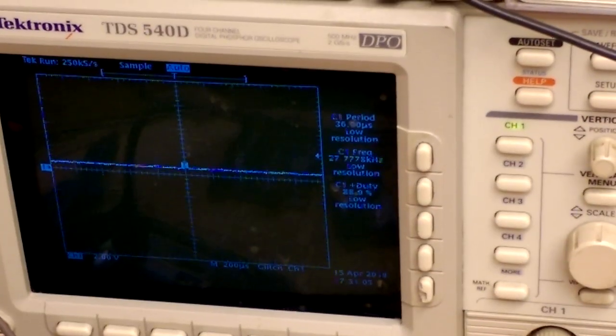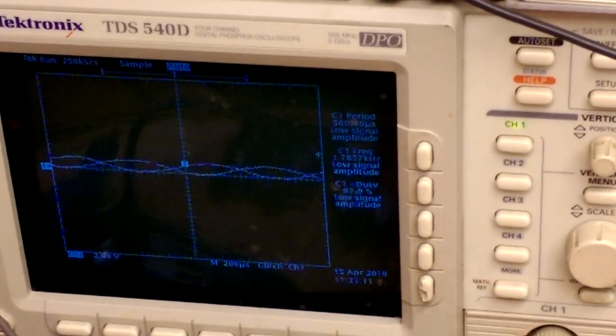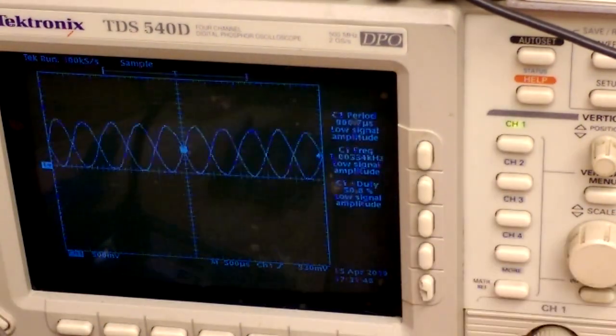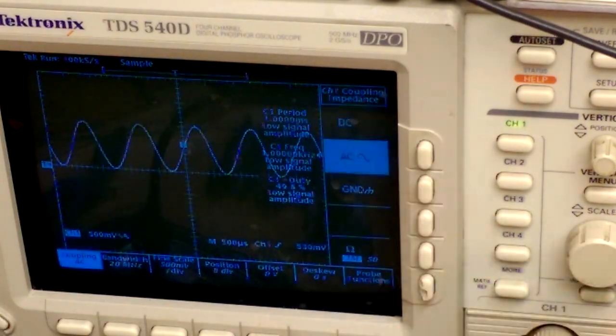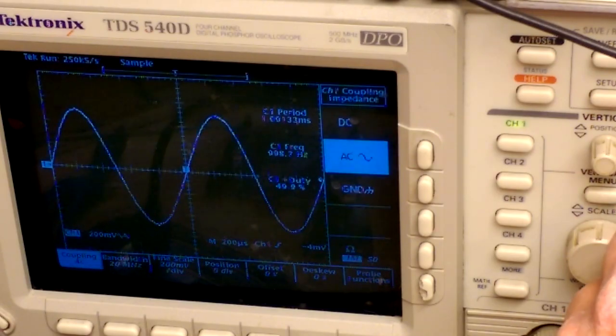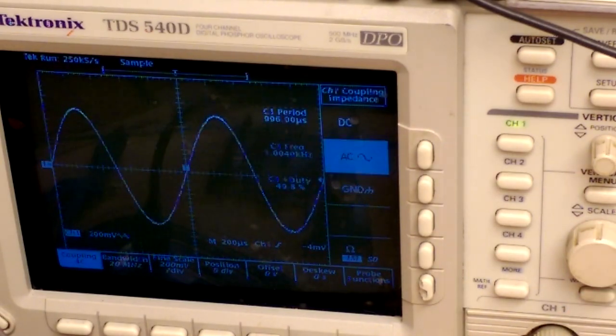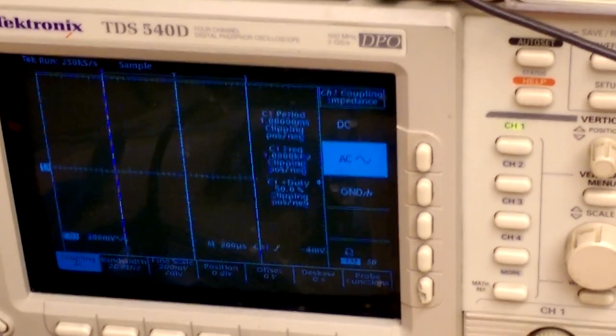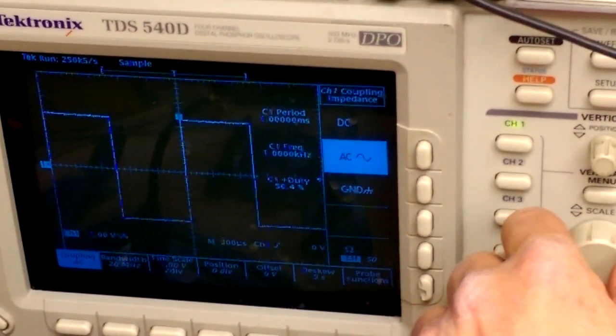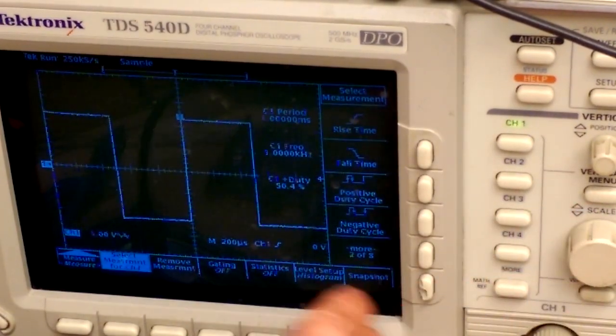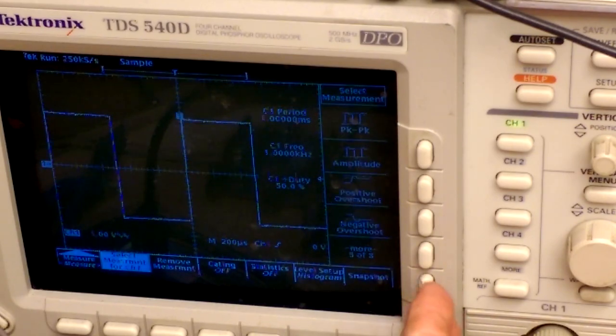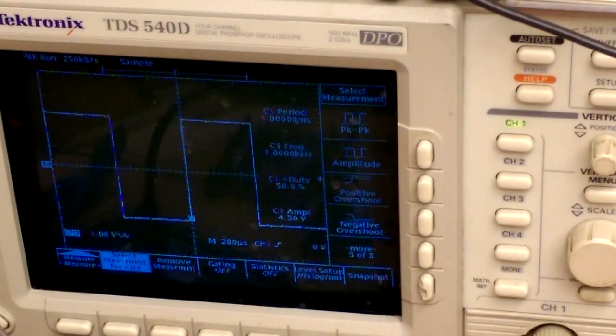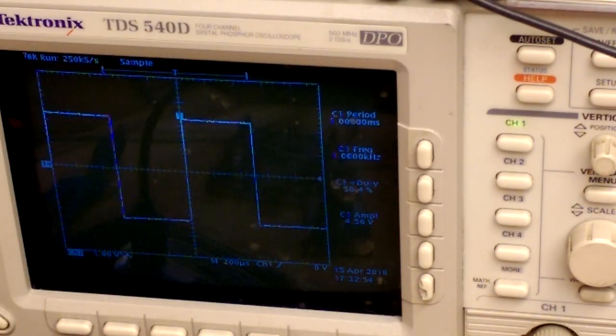Nothing until you press the frequency button and then it gives you... that's what I was hoping for and now there should be a square wave as well. The square wave comes out at 5 volts all the time. Amplitude 4.56 volts.